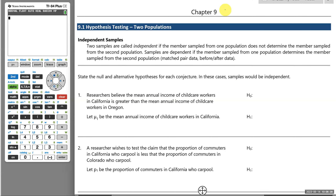Welcome back. We journey into chapter nine. In chapter nine, we move from hypothesis testing of one population to hypothesis testing where we have two populations under consideration.